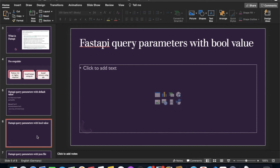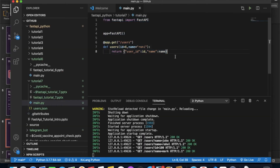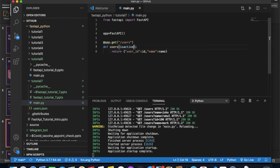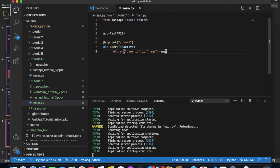Next is the boolean use case. I'll write a new function. I'll add a parameter called is_active, and I'll pass it here.